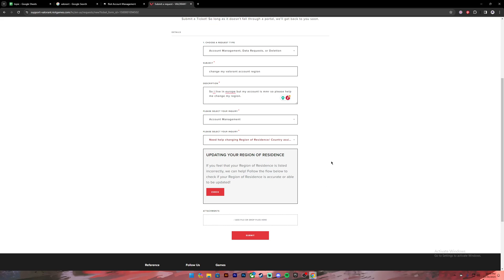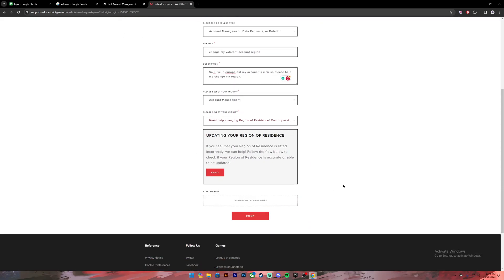You can also attach your screenshots and other documents in this box. Once you have completed this form, click on the submit button. Once you click submit, your report will be submitted. After that, the Valorant team will review your report and if they find it genuine, your account region will be changed.